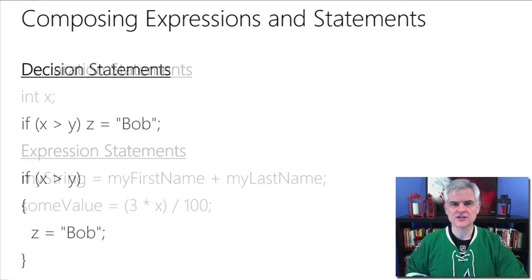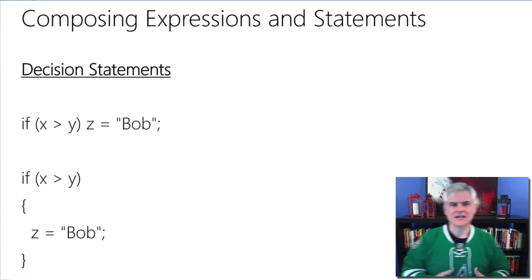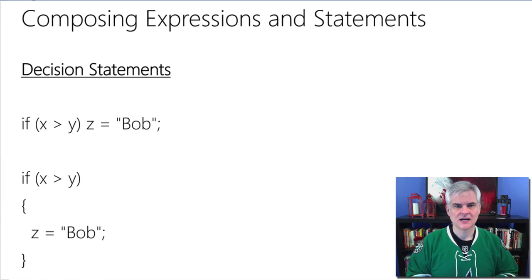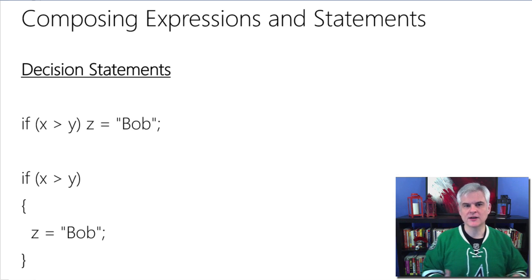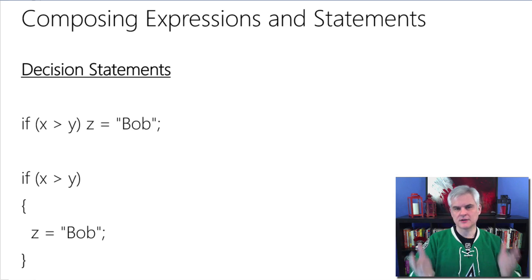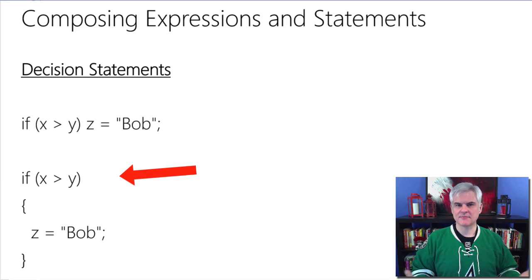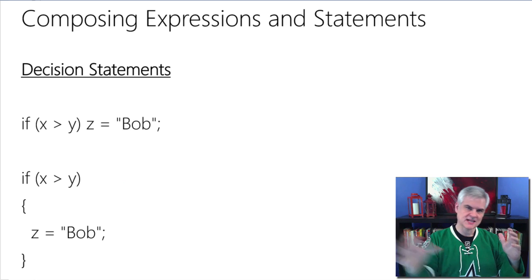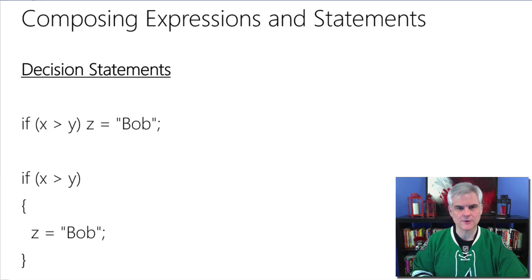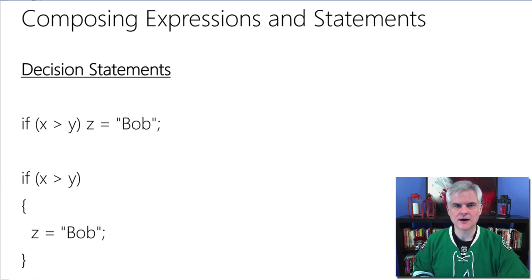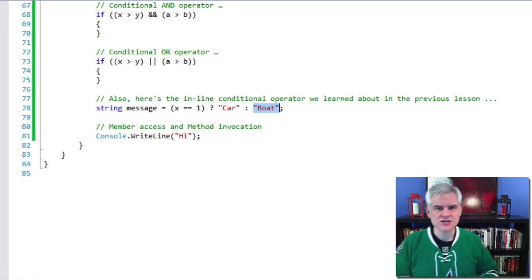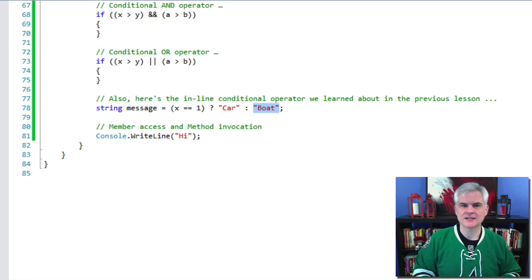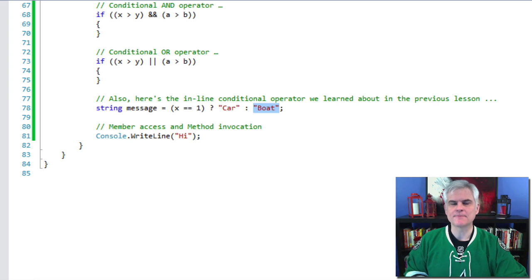And there are decision statements. We've already seen one example so far. If x is greater than y, then z equals Bob. And this might look a little foreign at first, but if I separate it out into individual lines and wrap some curly braces around it, you might recognize it in this form. Basically, the exact same thing. So all we need to do in this case was to add the curly braces, but essentially the same line of code. Again, new lines and white space don't matter to the compiler. They're just there for our own readability. And there are iteration statements, which I'm going to show you in a later lesson, and there are a couple of others. But basically, these are the syntax rules of C#.